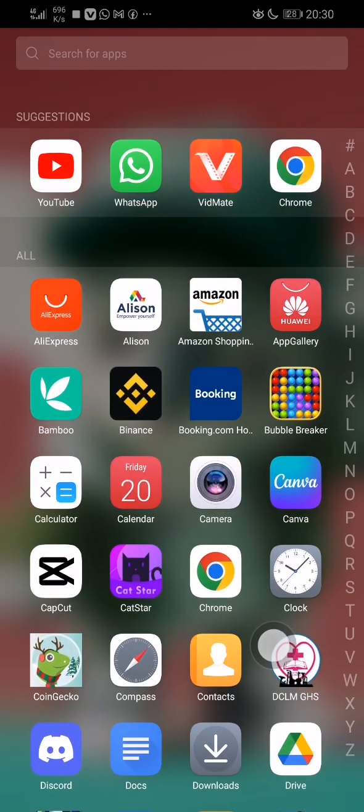When you go to the Play Store to get Big Mate, you'll see varieties of applications called Big Mate — pirated copies of it. So I will probably leave the link to this particular one in the description, because there are a lot of Big Mates out there.